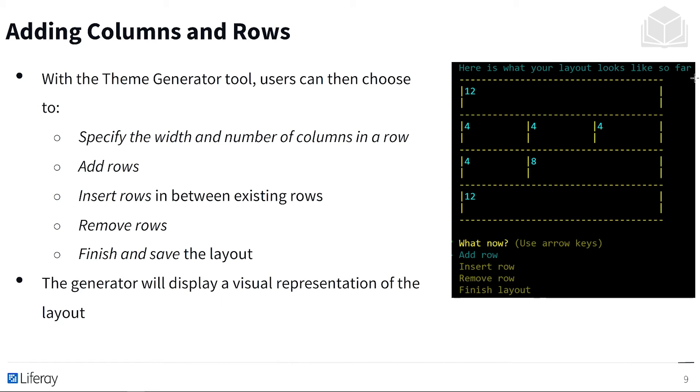All while you're doing this, the generator will display a visual representation of the layout. So over here on the right, you can see the top cell takes up twelve of twelve units, so it stretches the whole width. Then we have three sections that are four, four and eight, twelve. And we can easily see what all of our sections are going to look like in relation to one another.